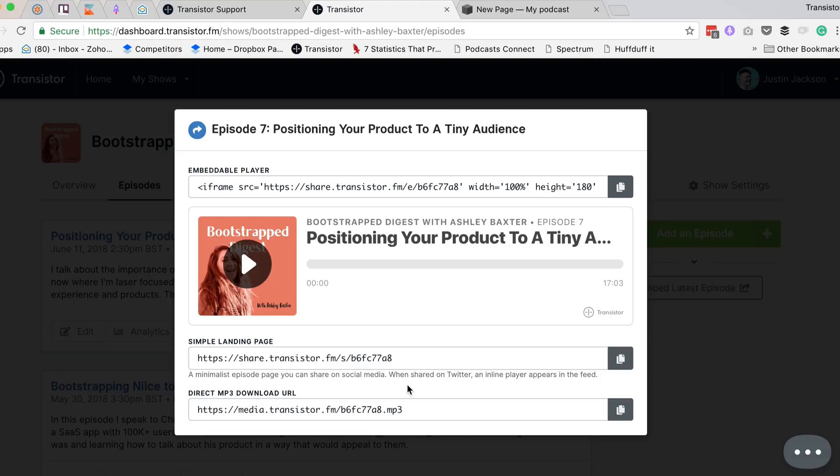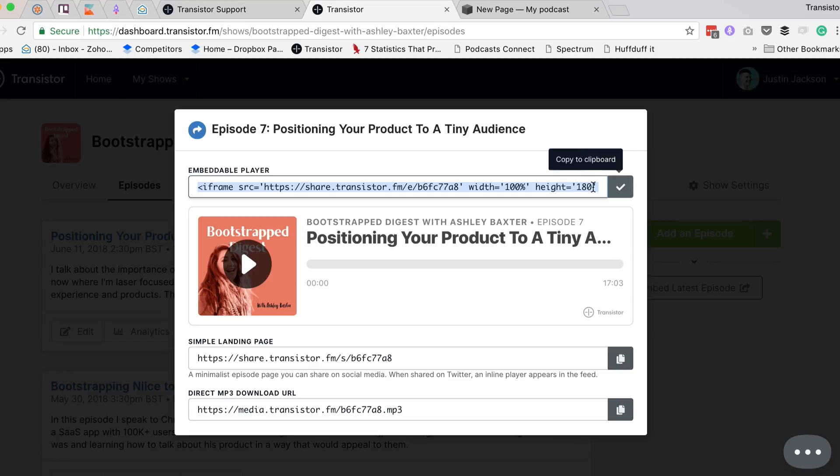Here is the embeddable player. This is what it will look like when it's embedded, so I'm going to copy that to the clipboard.